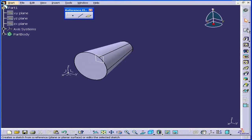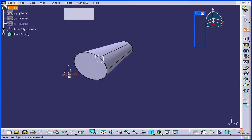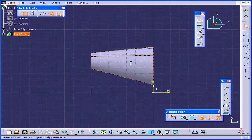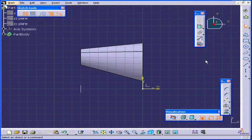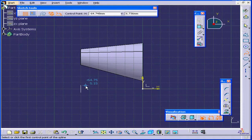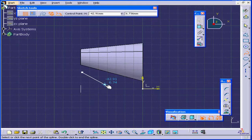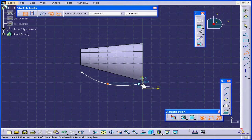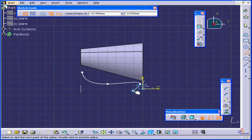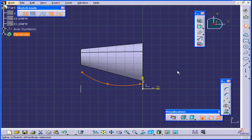Now let's create a spine curve. Activate Sketch on the XY plane, then activate the spline command. Let's place our spline right about here, hit the Escape key, and exit the sketch.